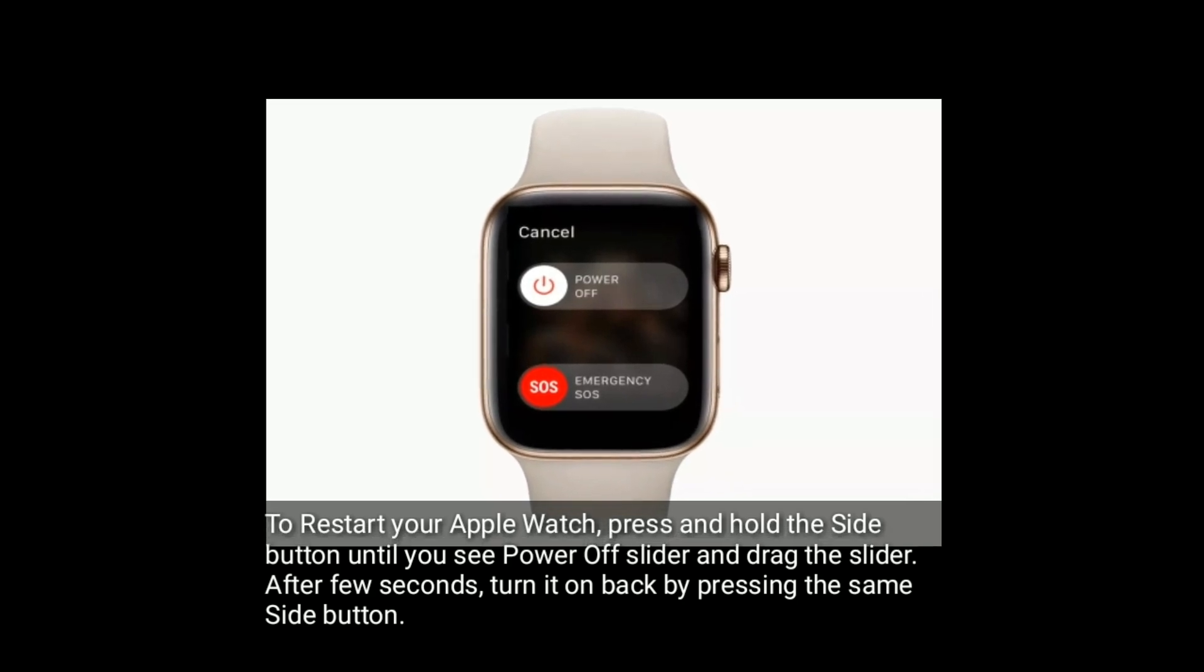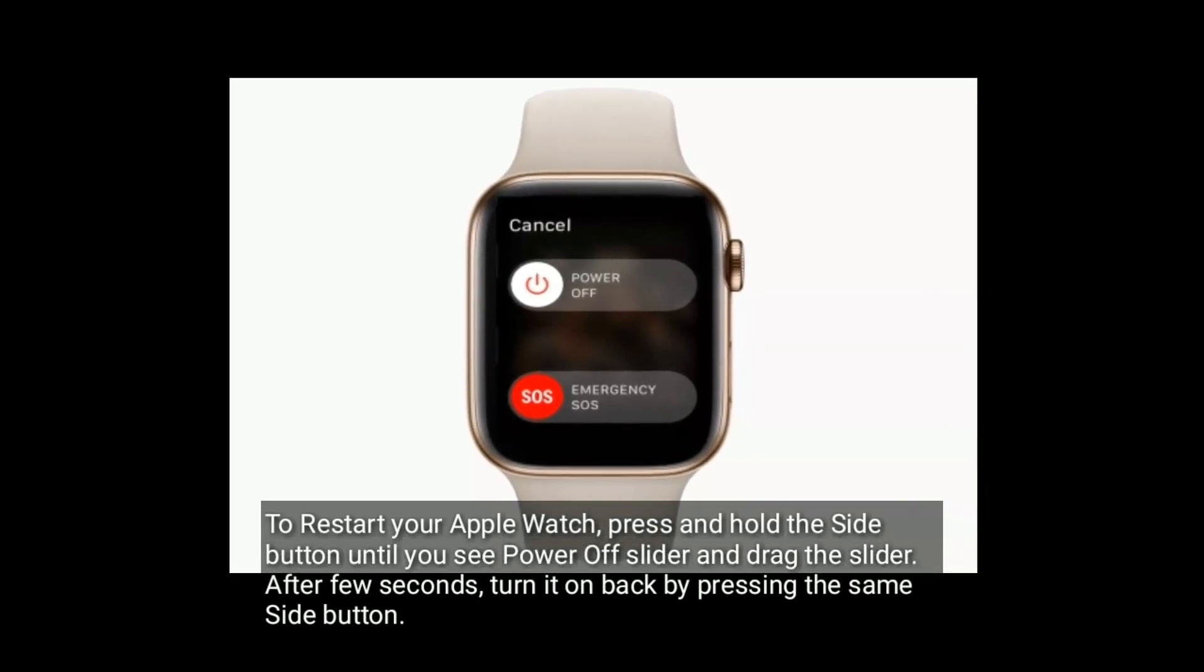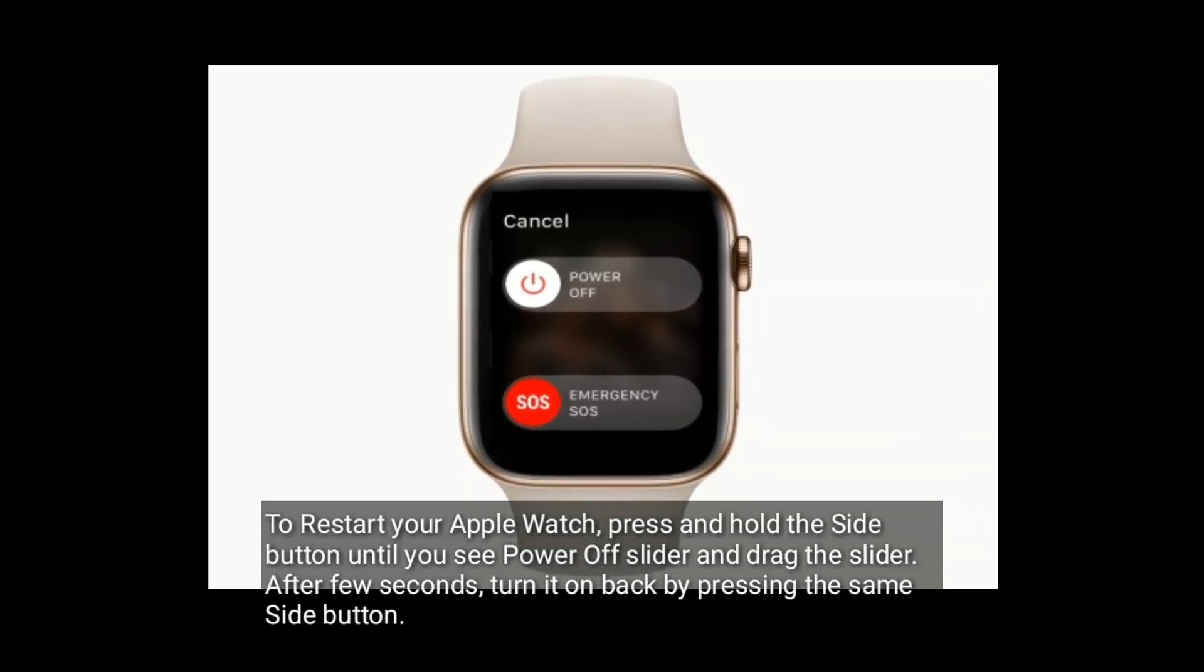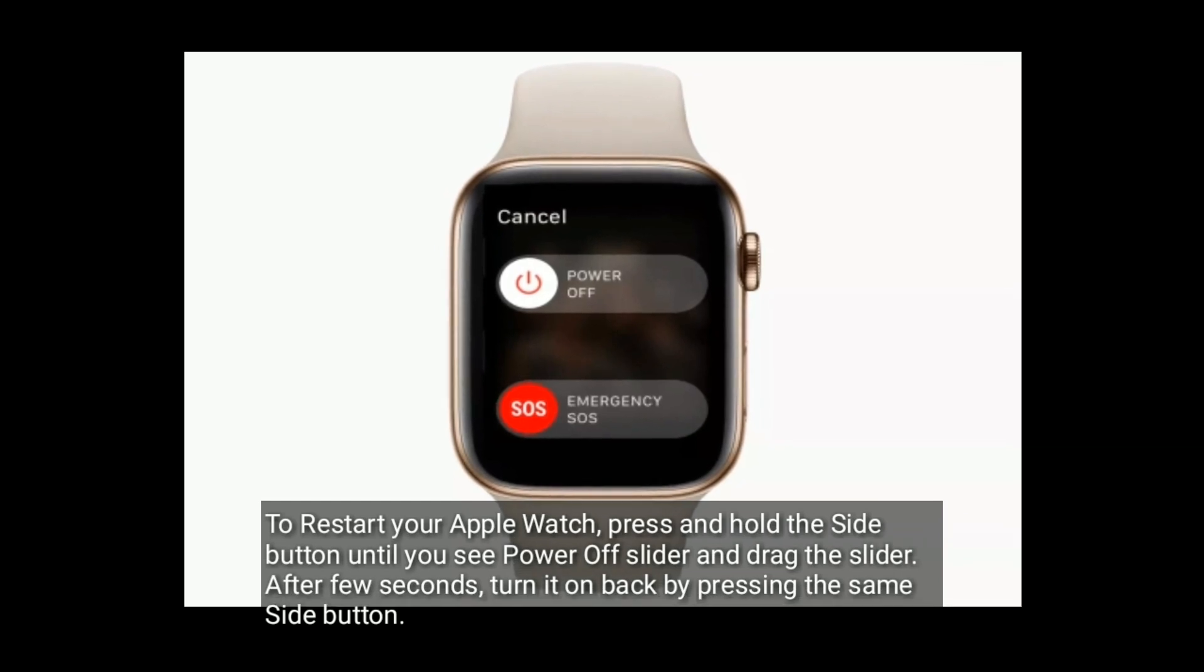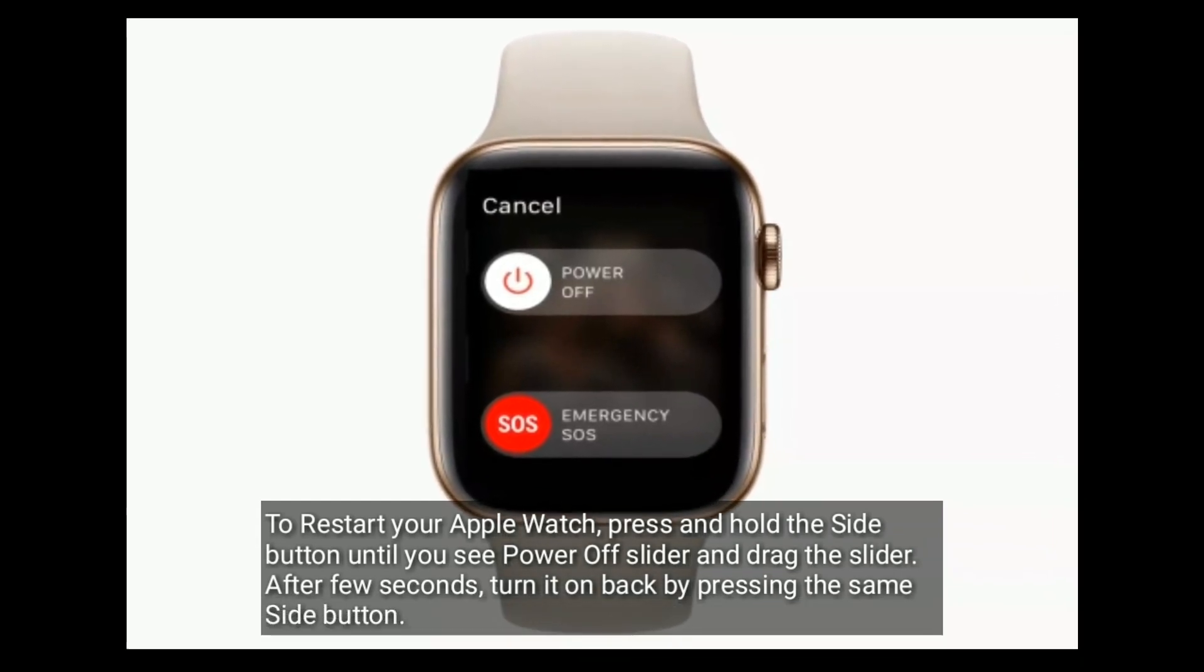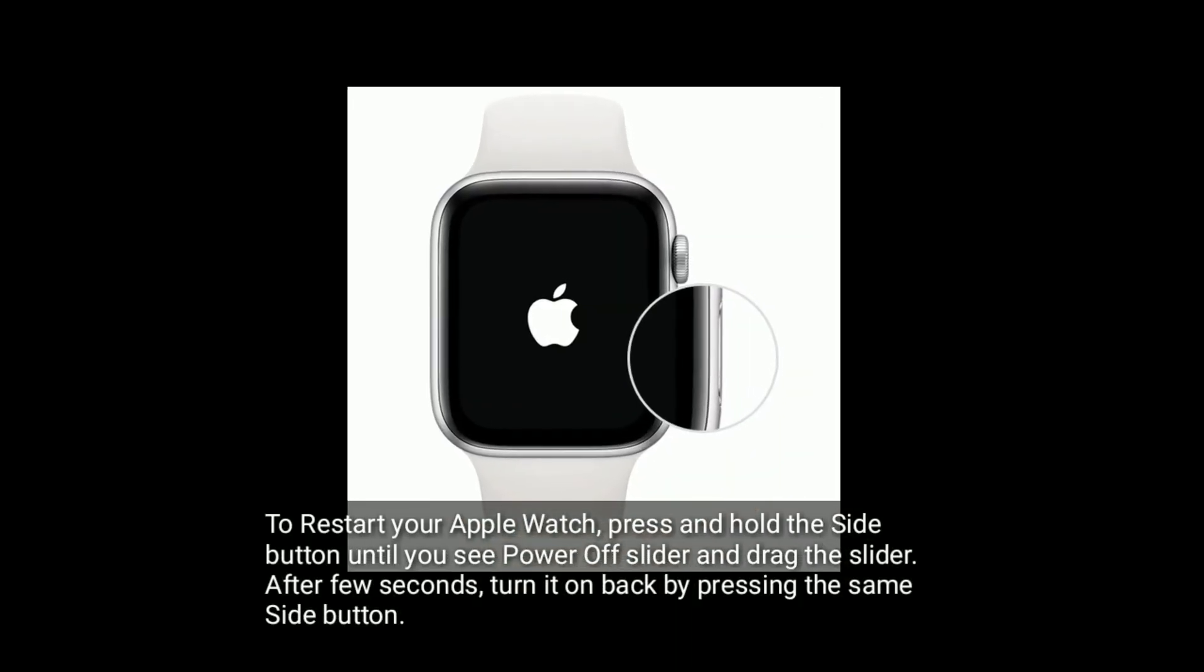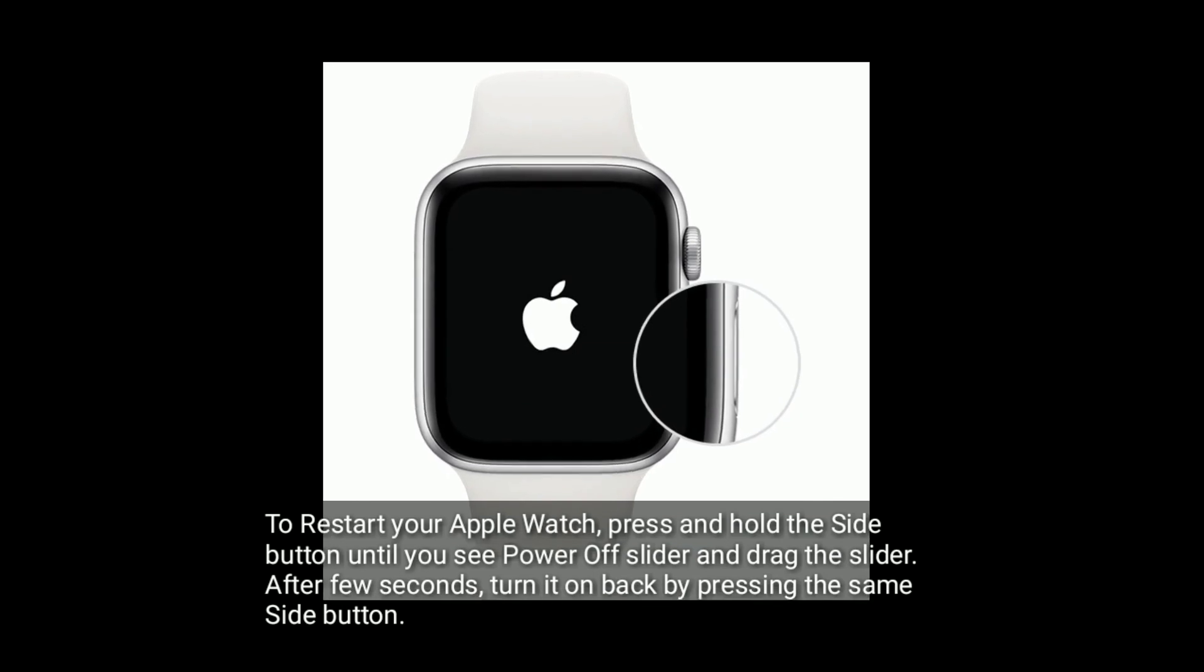To restart your Apple Watch, press and hold the side button until you see power off slider and drag the slider to turn off. After few seconds, turn it back on by pressing the same side button.